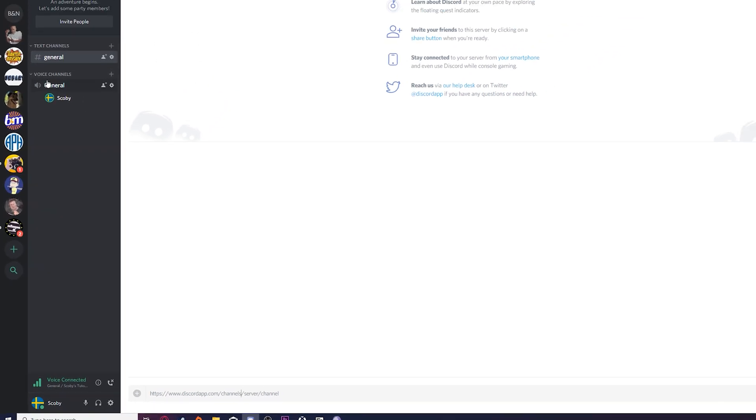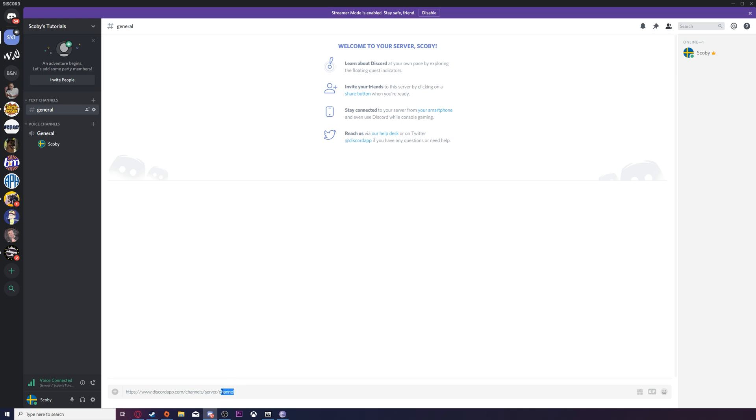All you need to do to get the channel ID is right click on the channel you're currently in. We're going to be clicking copy ID and we're going to be pasting this in the channel section right here.